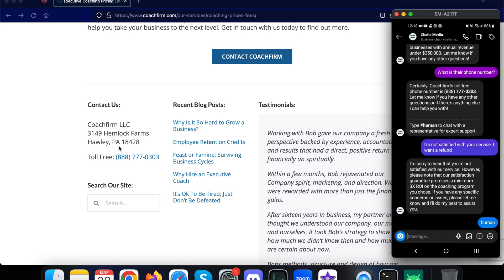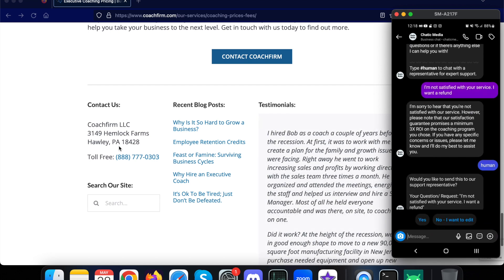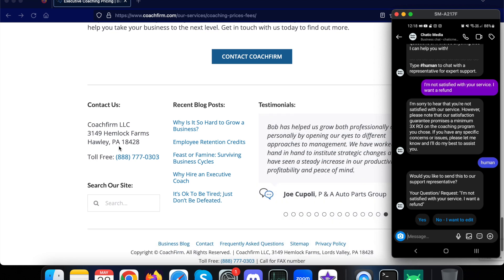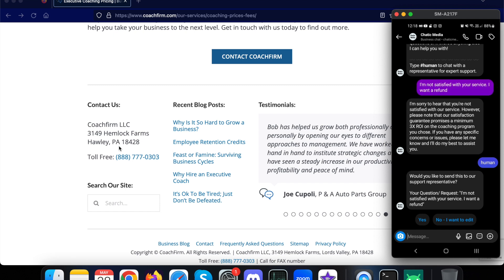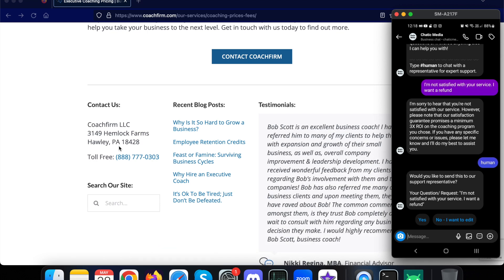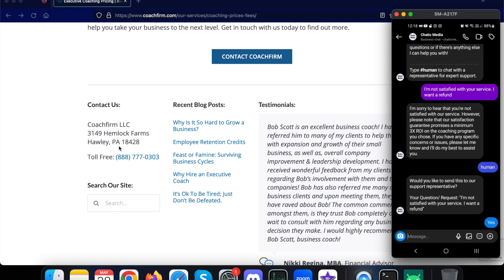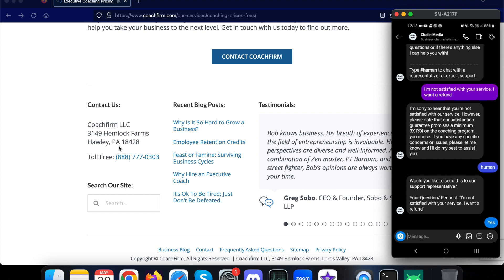Or they can send hashtag HUMAN. It simply asks 'Would you like to send this to our support representative? Your question or request: I am not satisfied with your service, I want a refund.' So this is the last question asked by the customer, and if they are not satisfied they can send this keyword HUMAN. It asks if they want to send this question to a human representative. If they tap yes, it will send to a human representative.